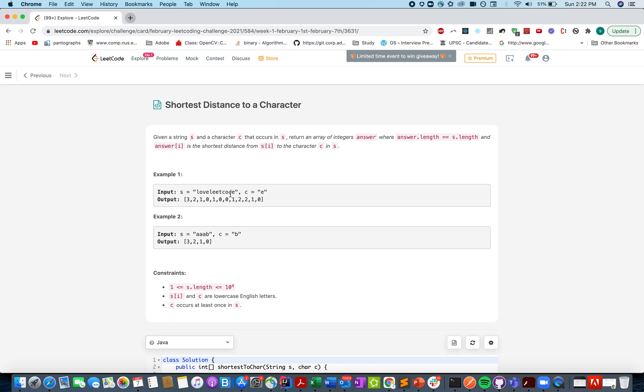0 again, it's 1, then you get 2 by virtue of this E, and then you get D. At D the distance is 1 by virtue of this E. So this is what we need to calculate and return the new array which is the shortest distances array.